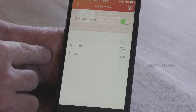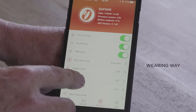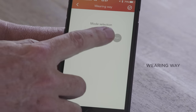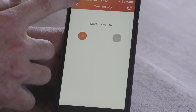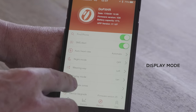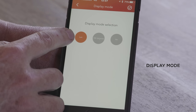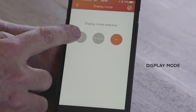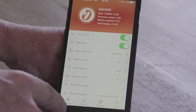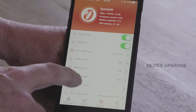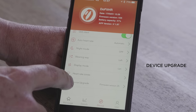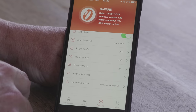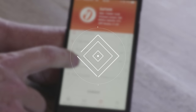On the Do Fit app you can also change the wearing way — you can set it for your left hand or your right hand. You can also set the display mode: landscape, 180 degrees, or a vertical display mode, purely based on your preferences. Finally, there is a device upgrade option — if there's ever a firmware upgrade available, you can upgrade the device through the app. That's basically all the settings for your Do Fit tracker.